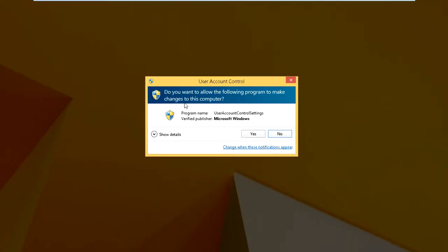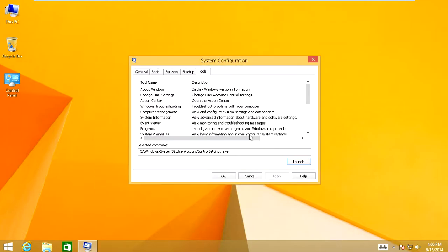It's going to ask, this is what I'm talking about. User control. Do you want to allow the following program to make changes to the computer? This pop-up that comes up. You're going to say yes and then you will deactivate that. So you don't have that pop-up running all the time when you run a file. So now you can exit that.